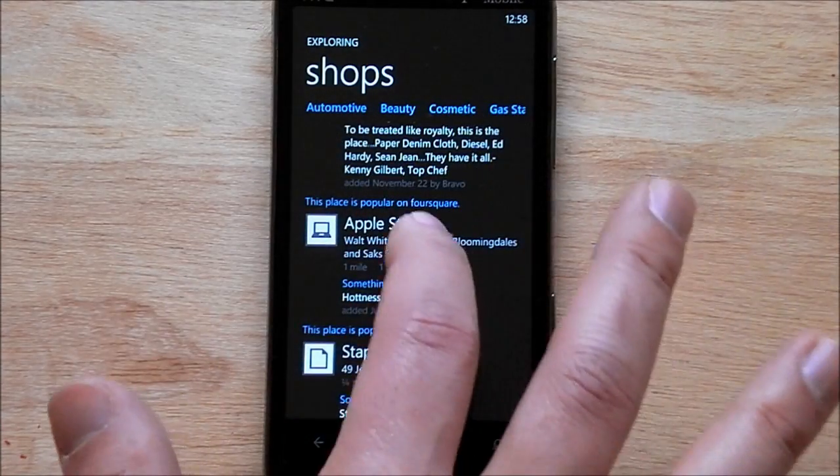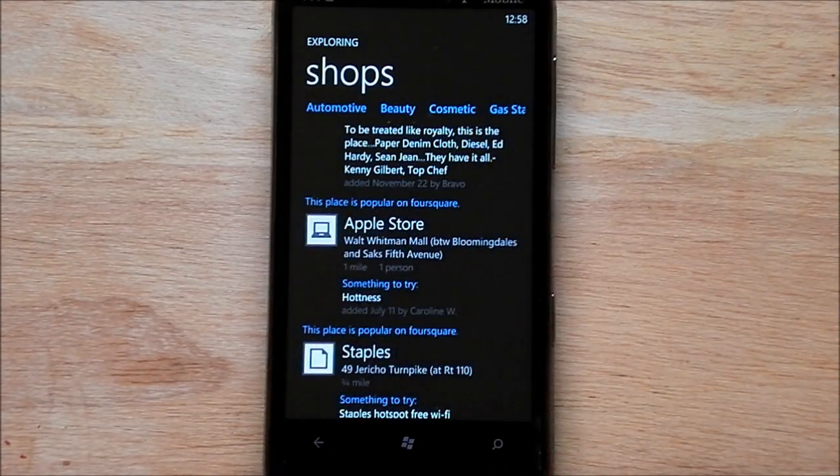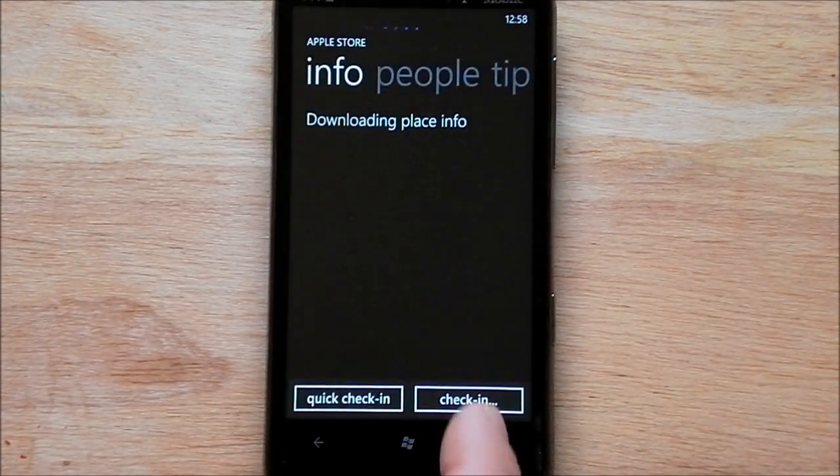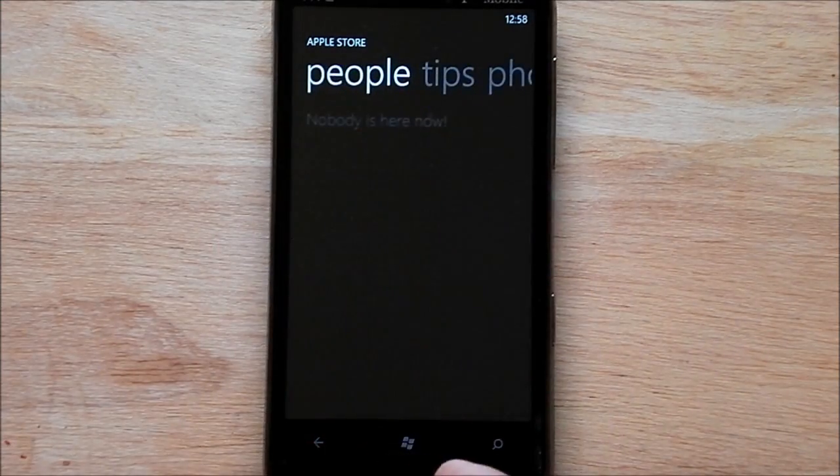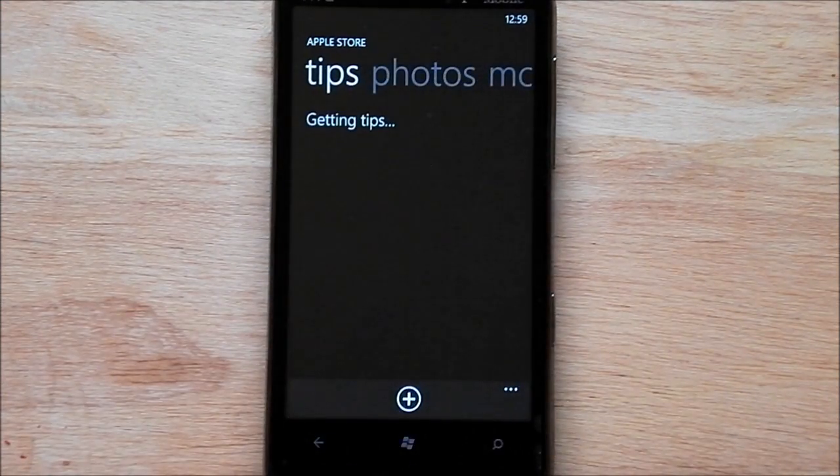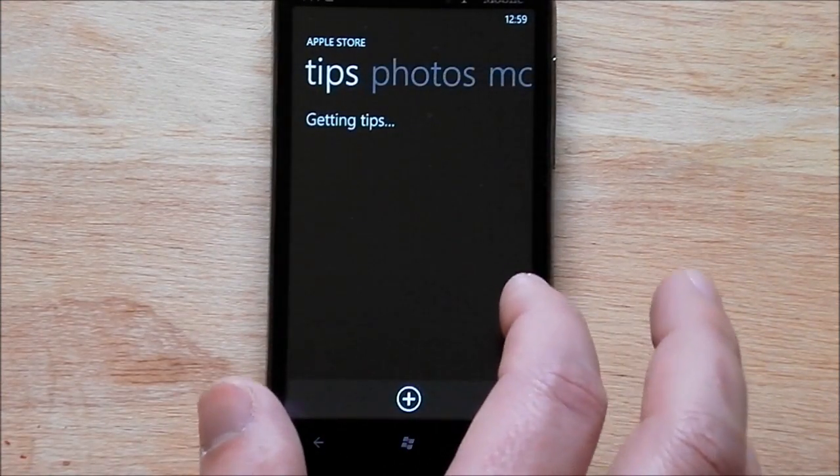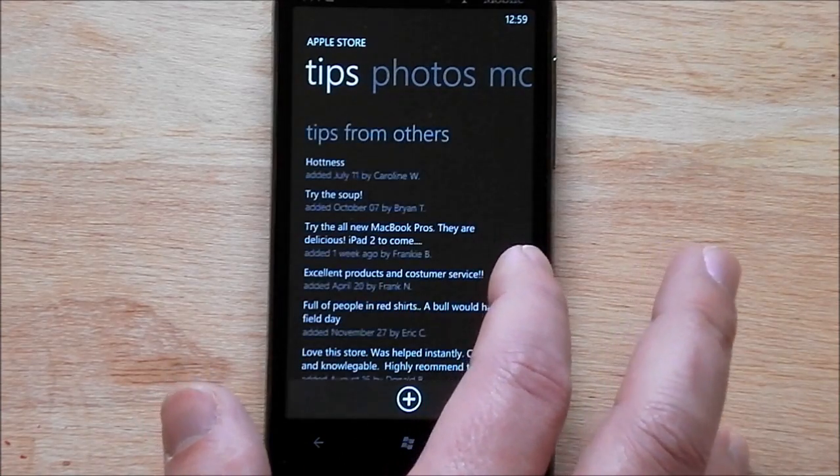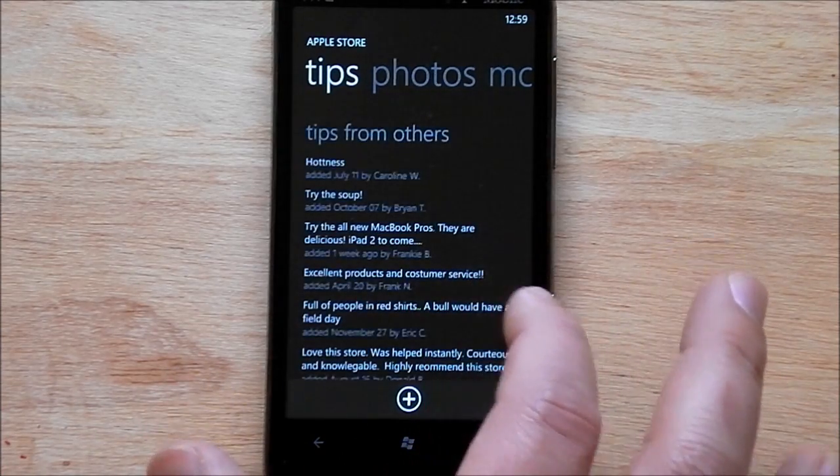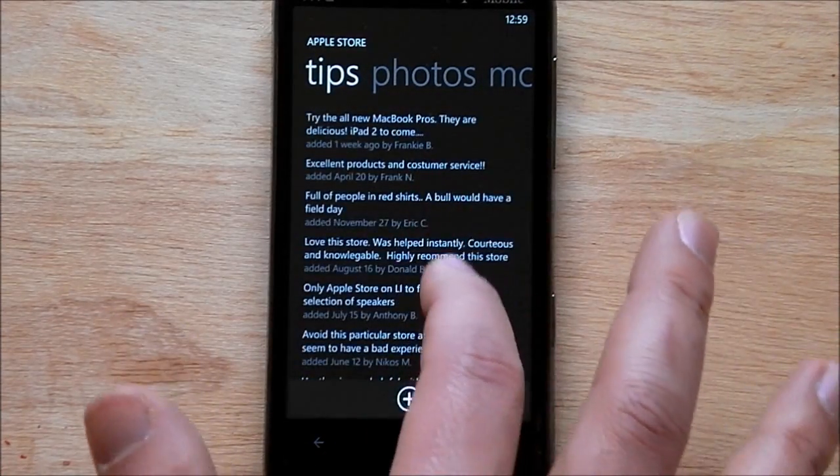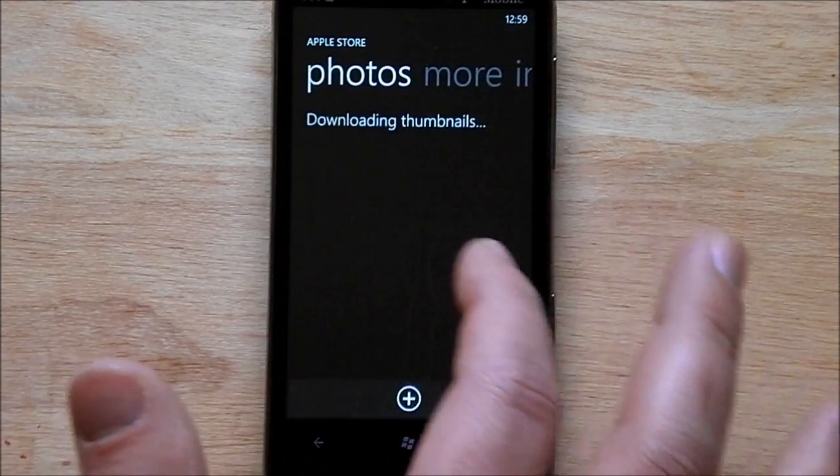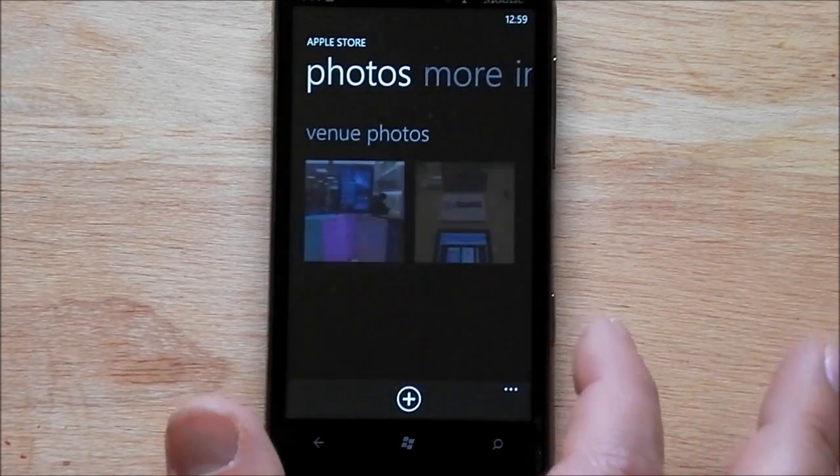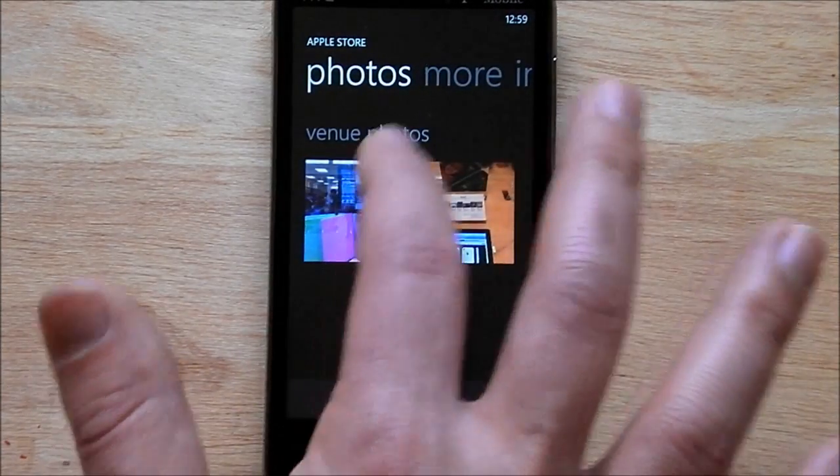Oh, Saks Fifth Avenue. Oh gross, an Apple store. I've actually had to step foot in there before. Oh, nobody's there. I'm surprised. Trying to find an iPad too. Well, look at this. This actually has a lot of tips. And so, oh, there we go. There are some photos.